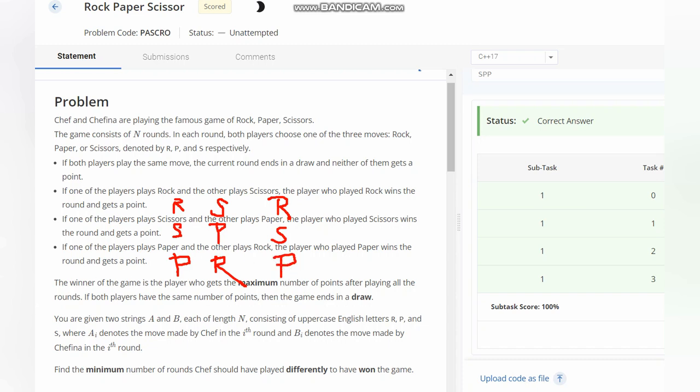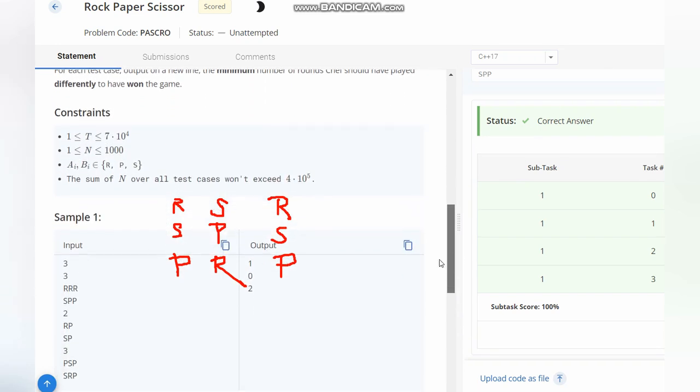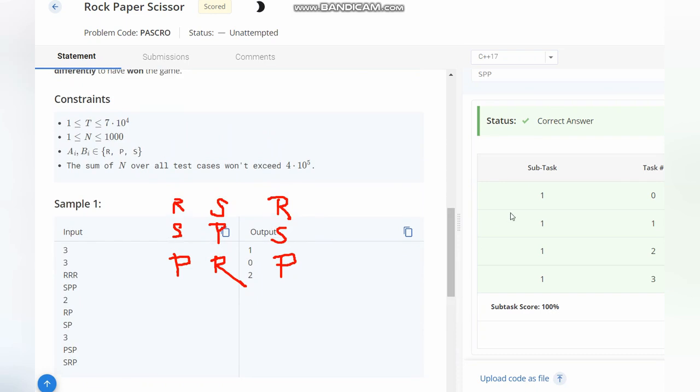These are the cases which we have. Now let's see the test cases.